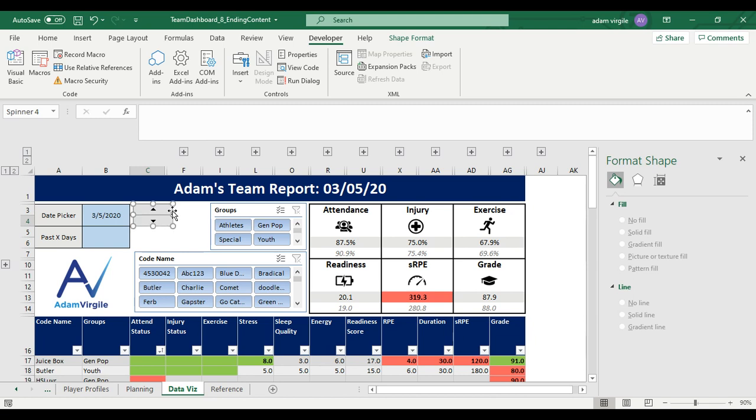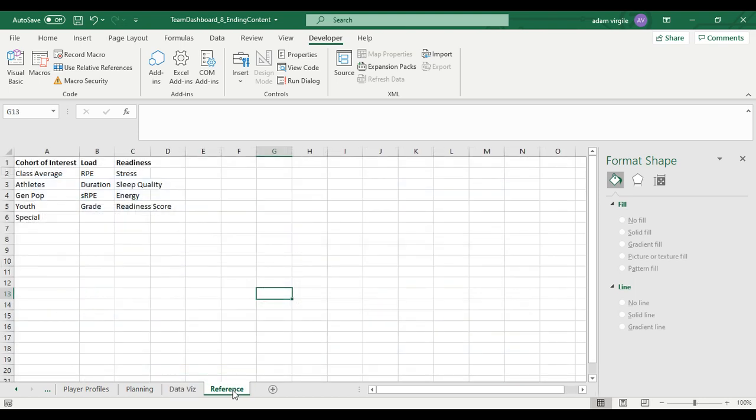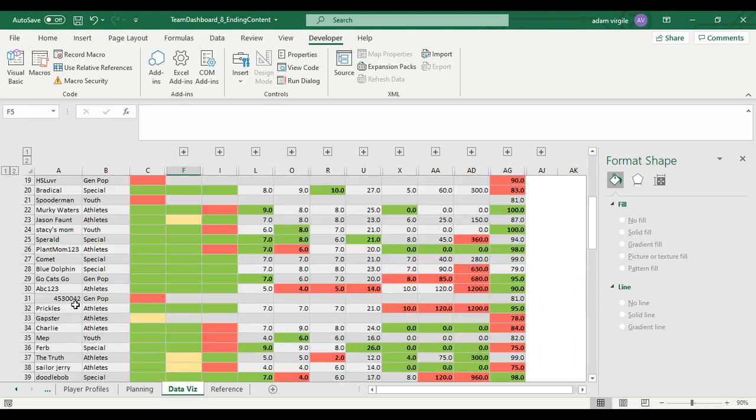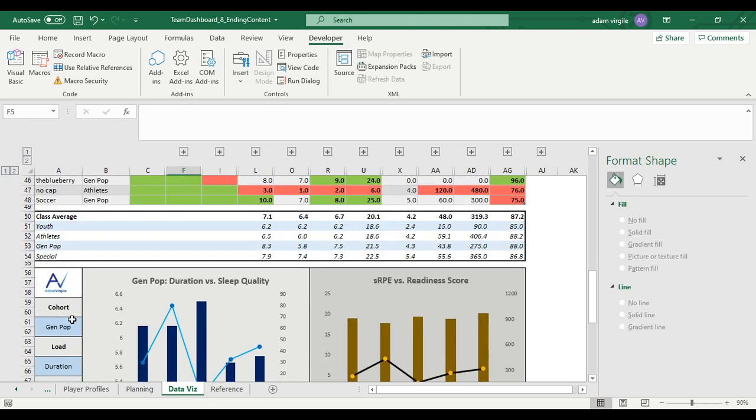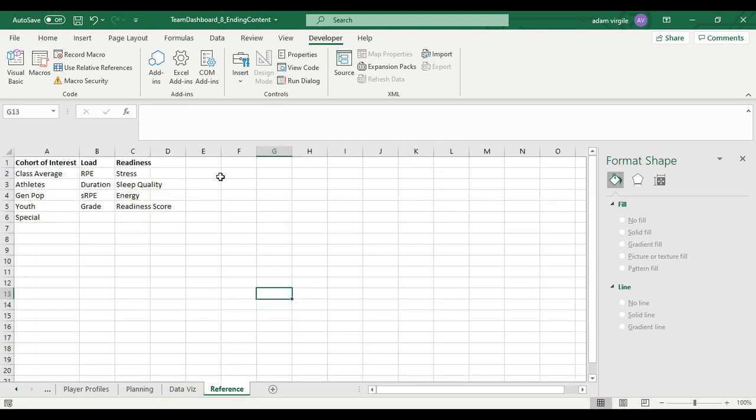But what this allows you to do is put things on your sheet to use. So I'm putting this thing here. This theoretically is going to be used to move the dates, but we need to set up a process to have this happen.